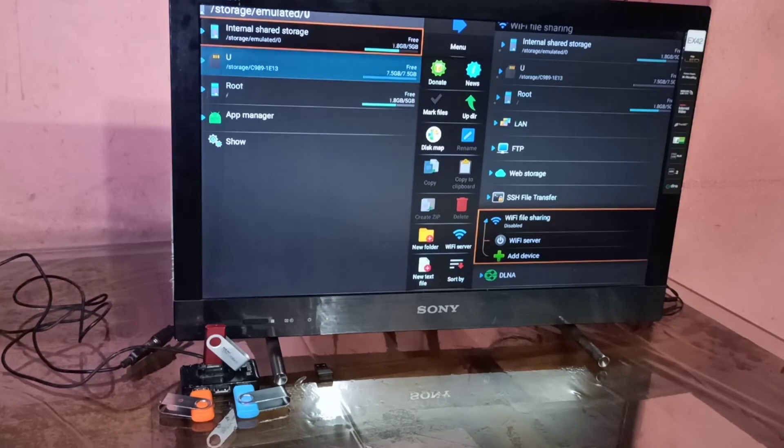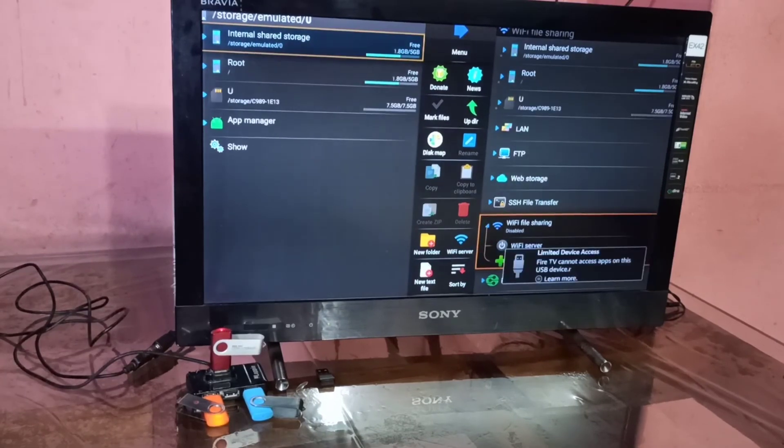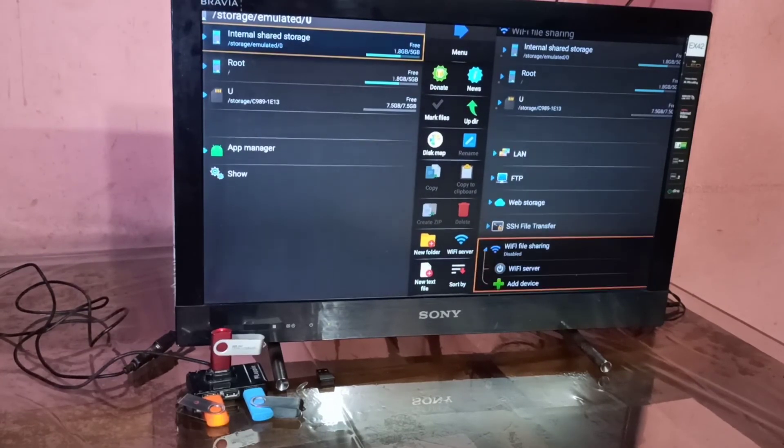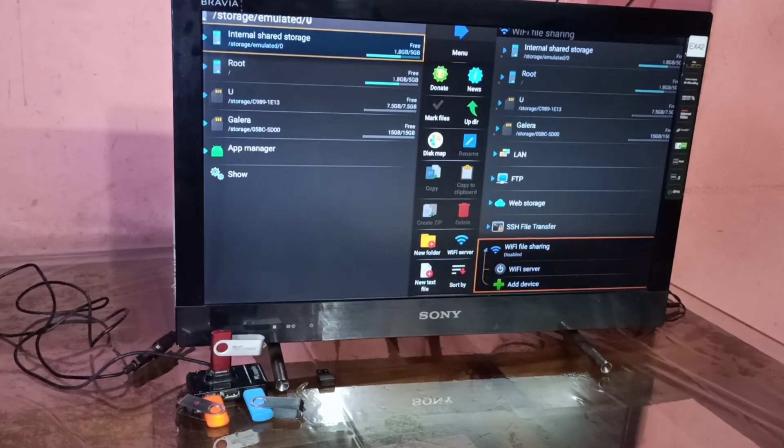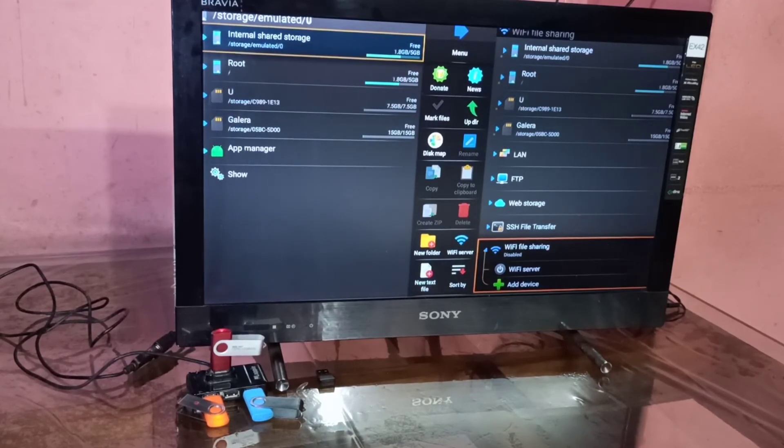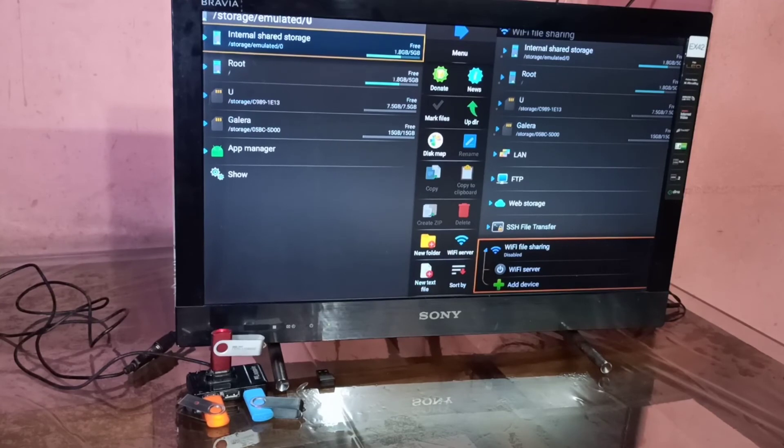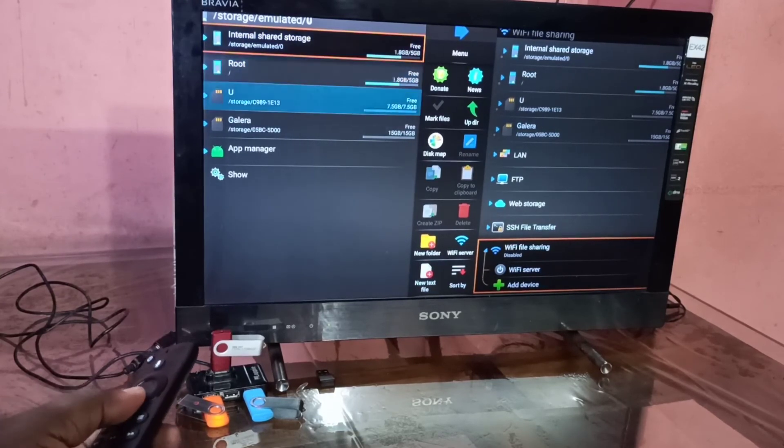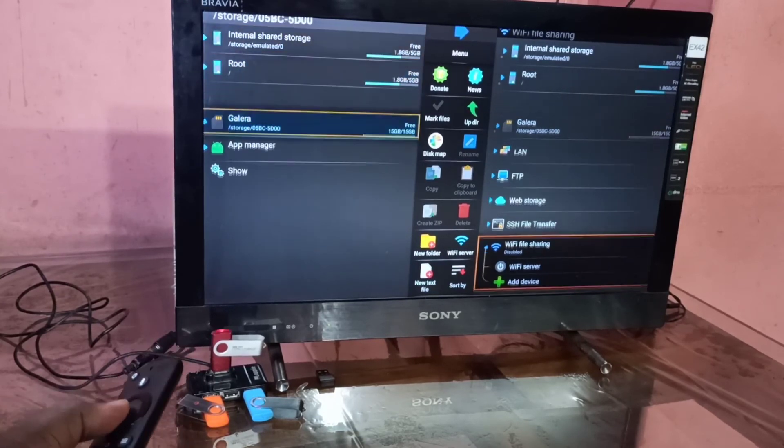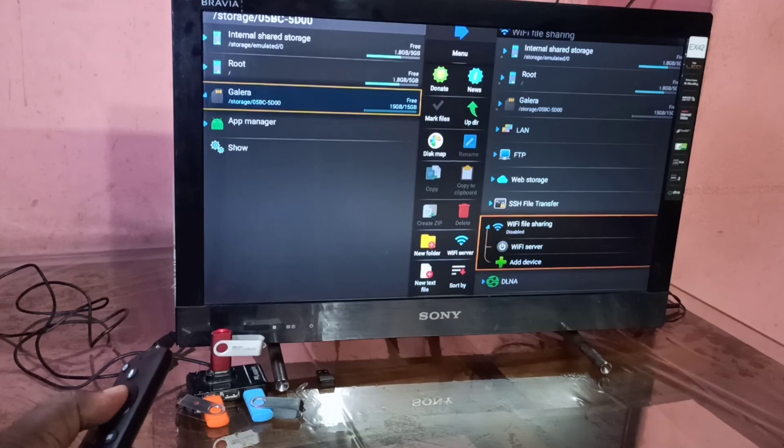This way we can connect multiple pen drives to the Amazon Fire TV stick using a USB hub. I hope you enjoyed this video. Please subscribe to my channel, like and share the video.